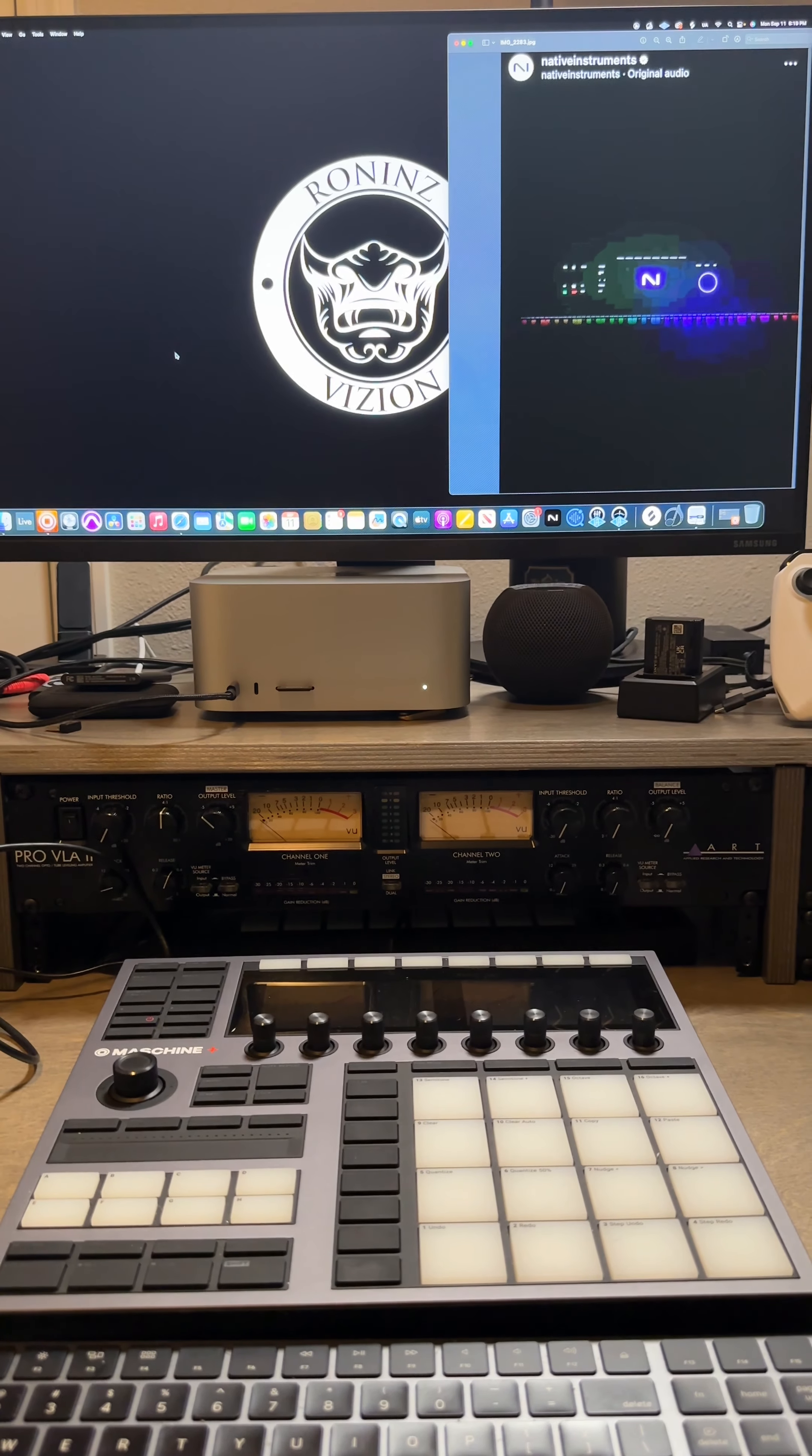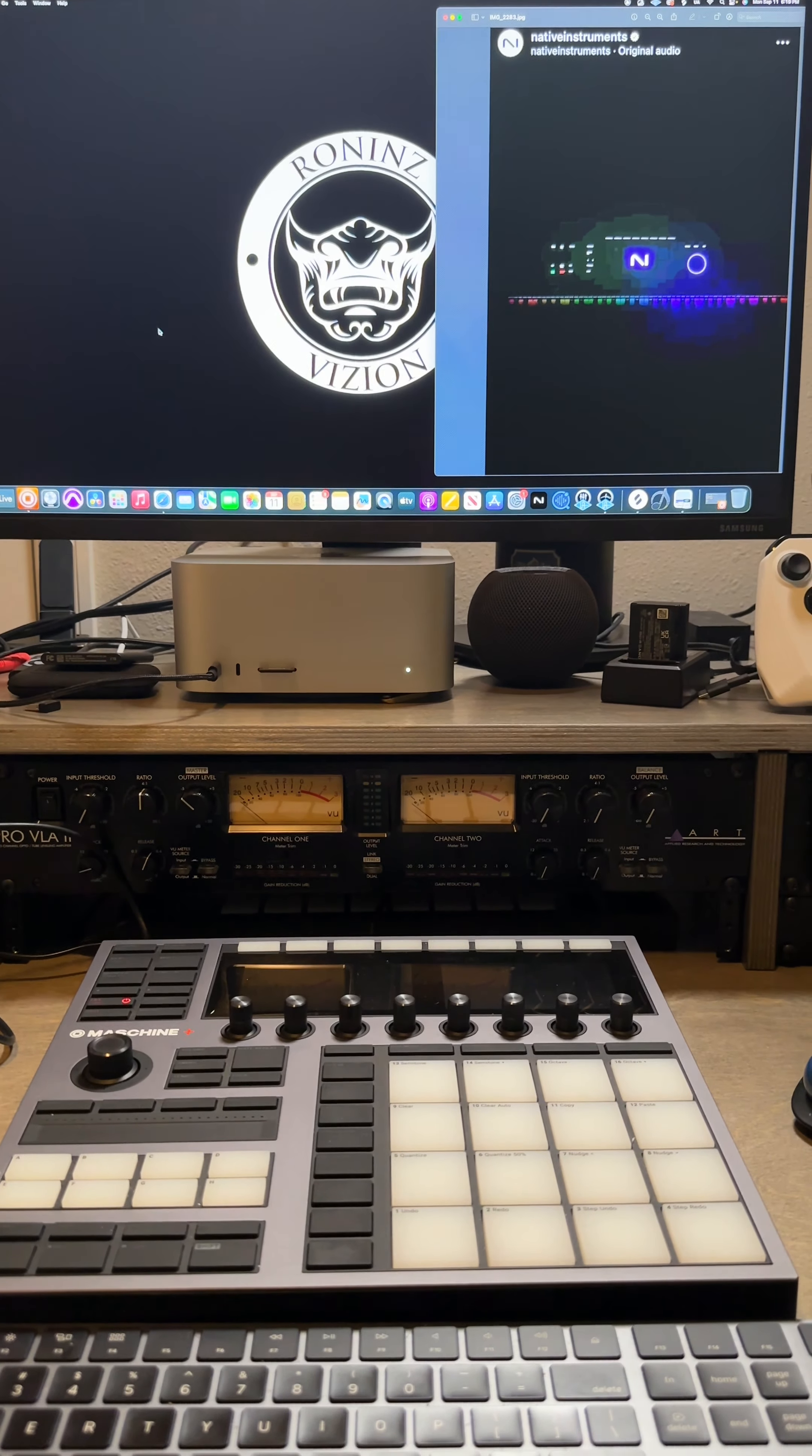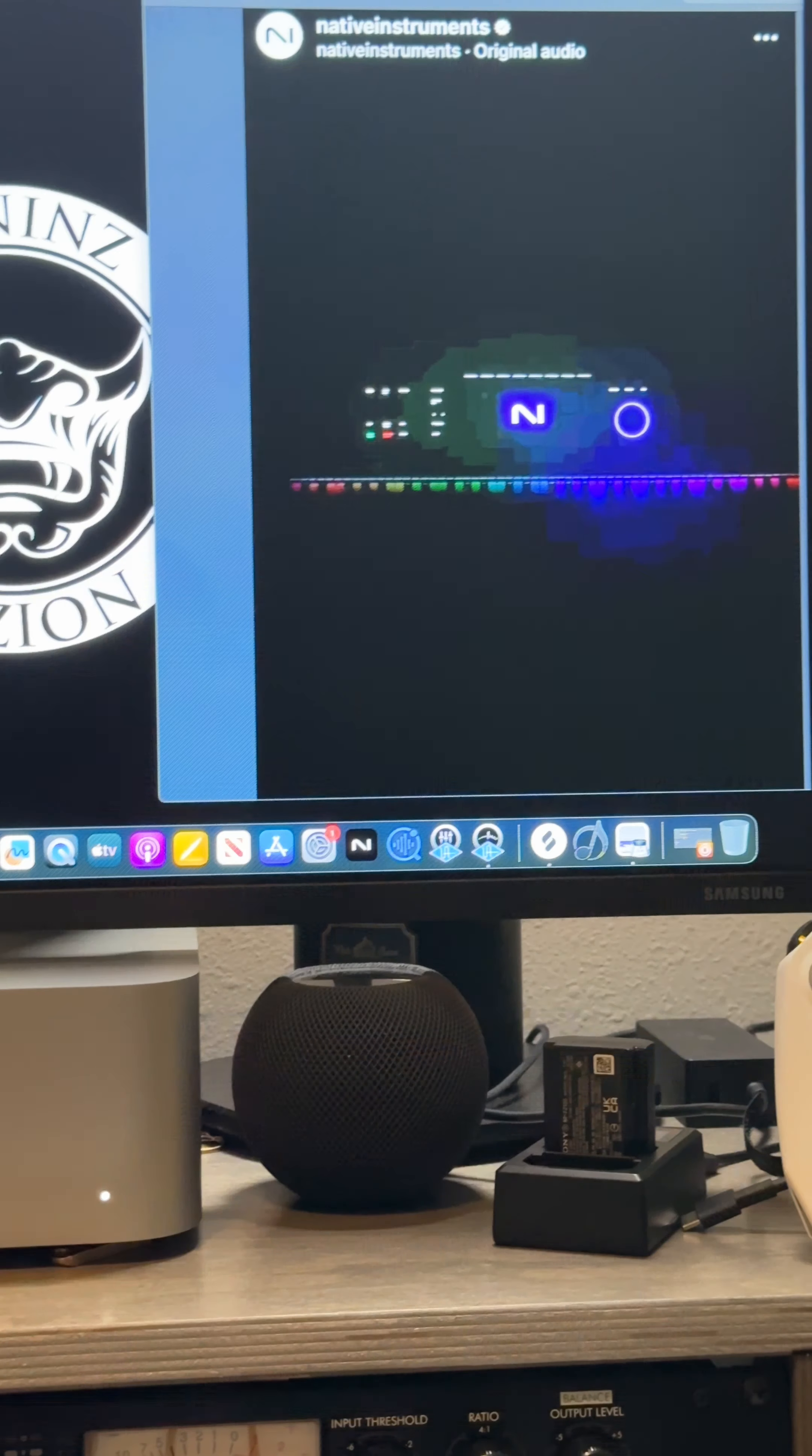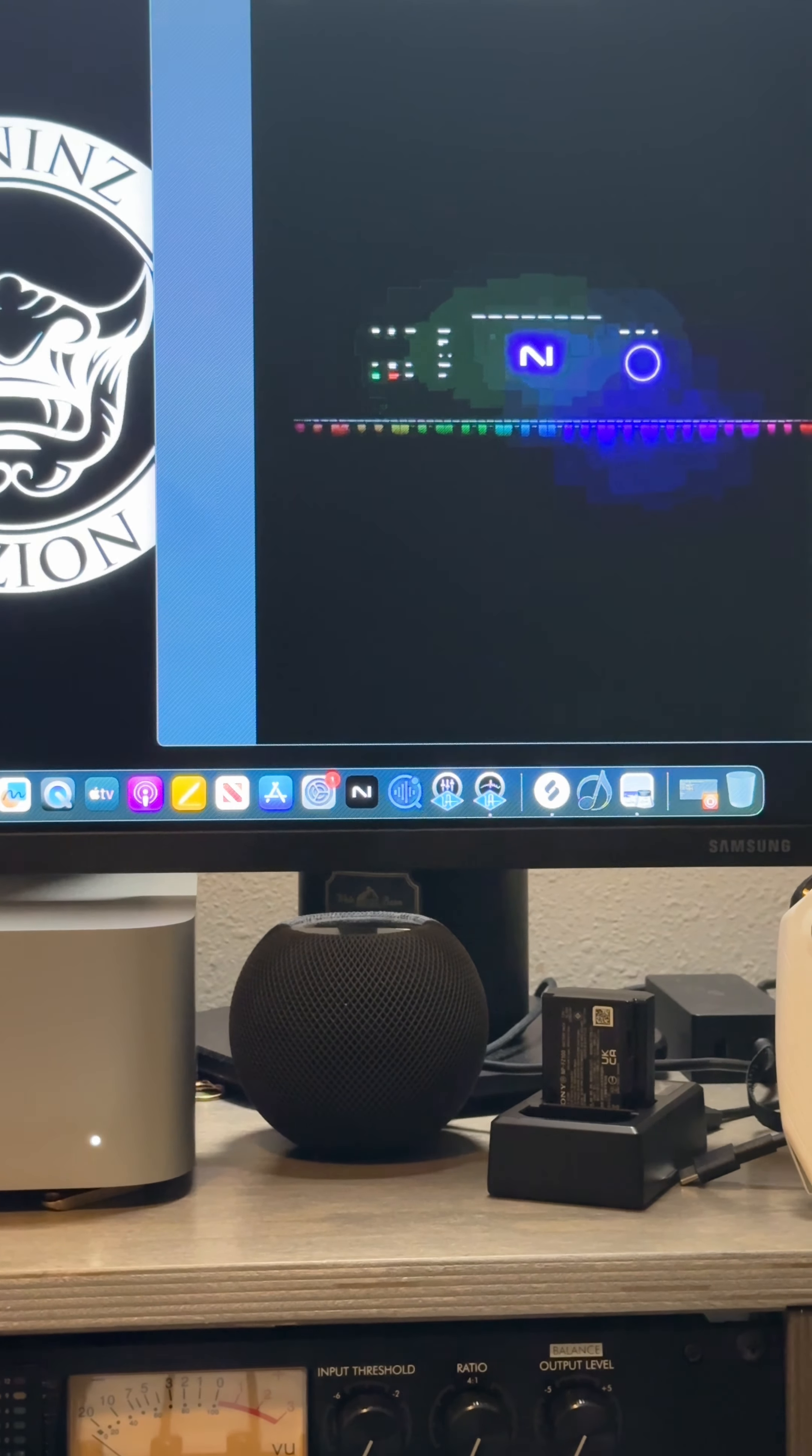What's up everybody, this is Ronin Visions. I just wanted to speak on this possible new Native Instruments keyboard that could be coming out this week. They unveiled it about three days ago. They just showed the keyboard keys and the lights.